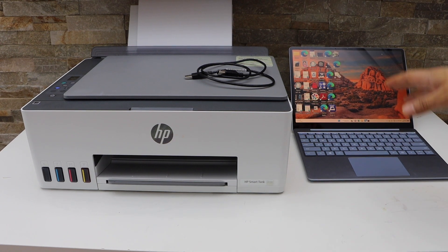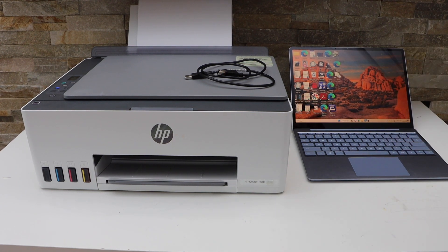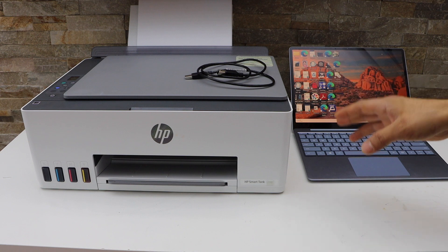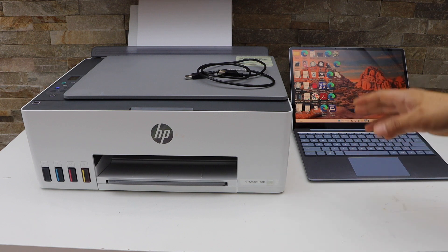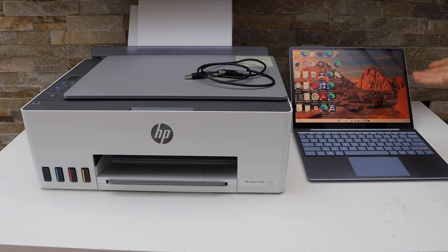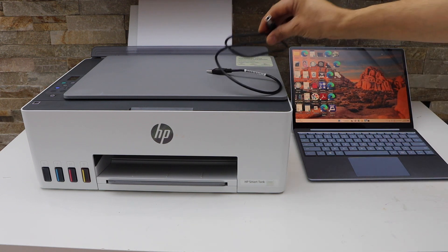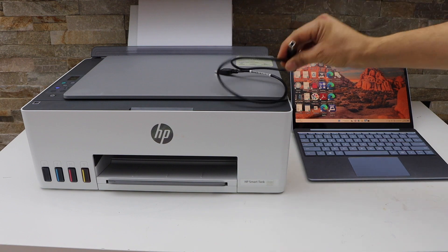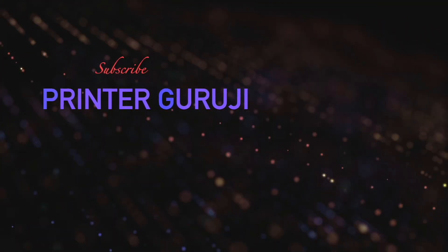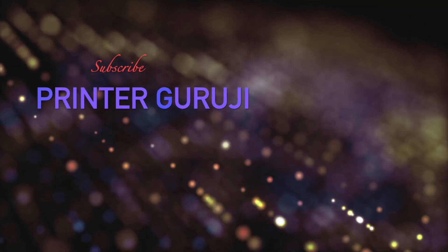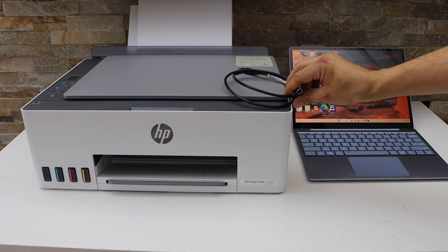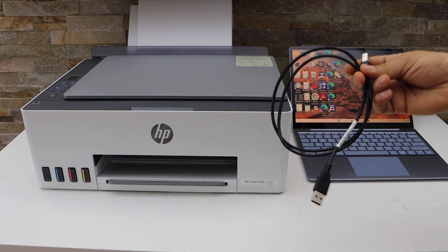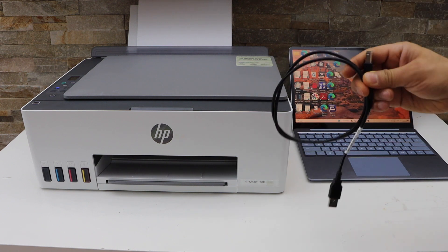In this video I am going to show you how to start using your HP Smart Tank 5107 printer instantly with the MacBook or laptop using the USB data cable. So this is a quick way to use it for printing and scanning.